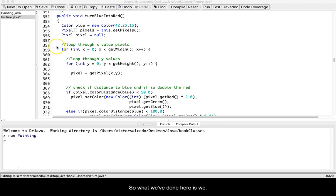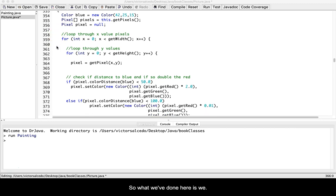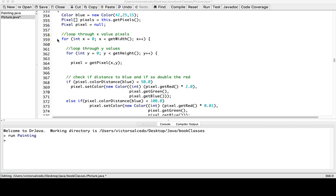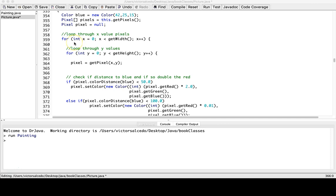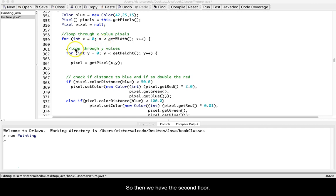So what we've done here is we've set up a nested for loop. The reason we set up a nested for loop is the first loop is to gather the x value pixels, and then we have the second for loop and that's to gather the y values.